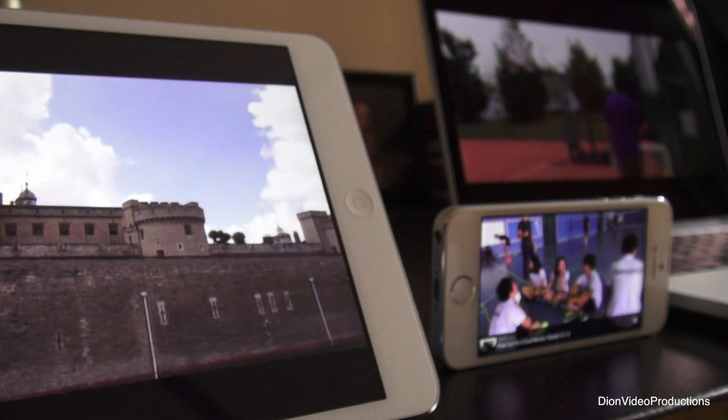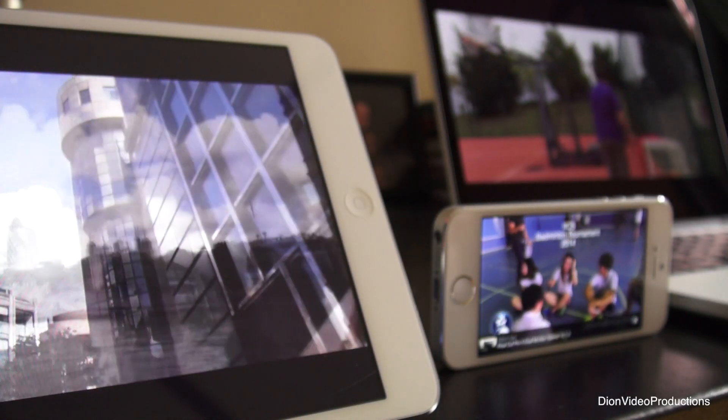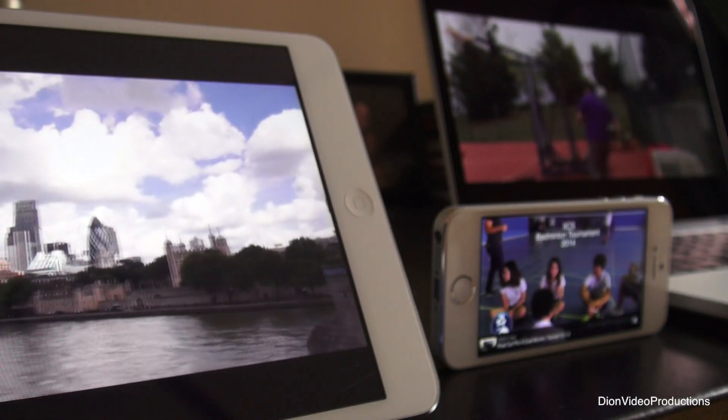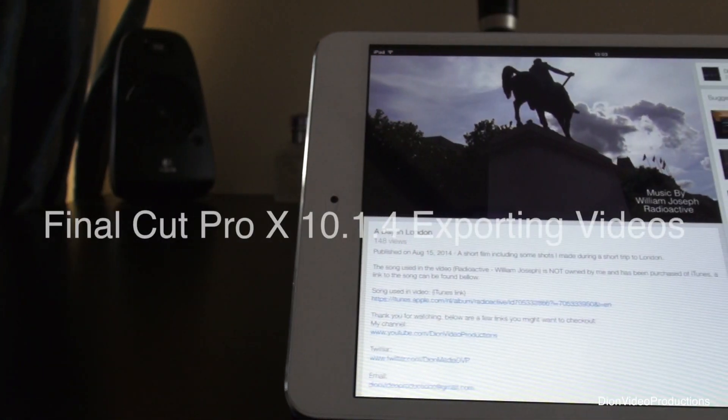Hey guys, John from John Video Productions here, and today I'll be doing a video on showing you how to export videos in Final Cut Pro X. Let's get started.